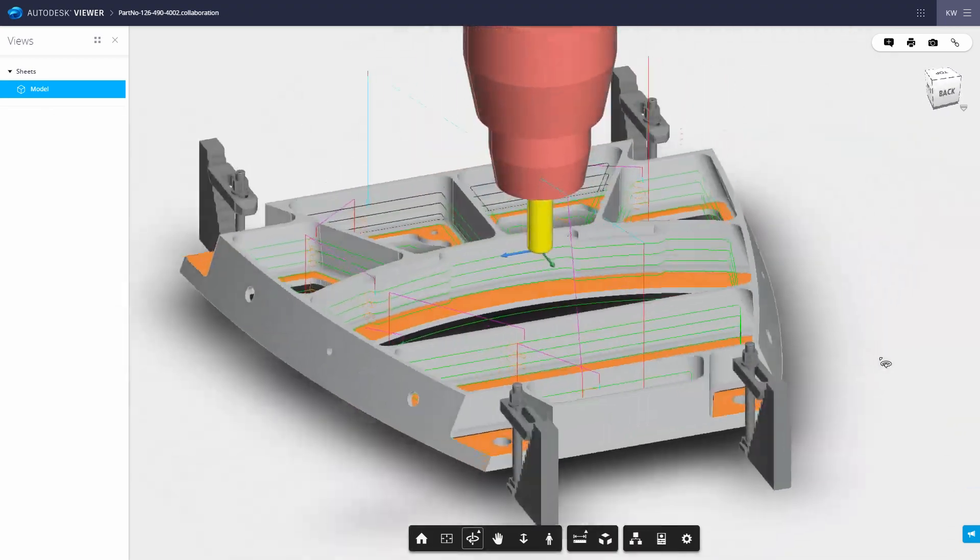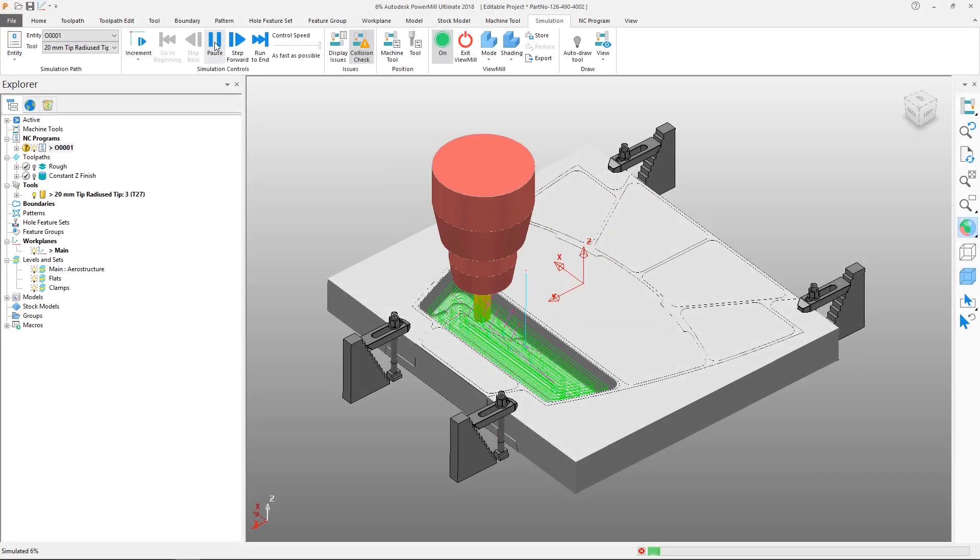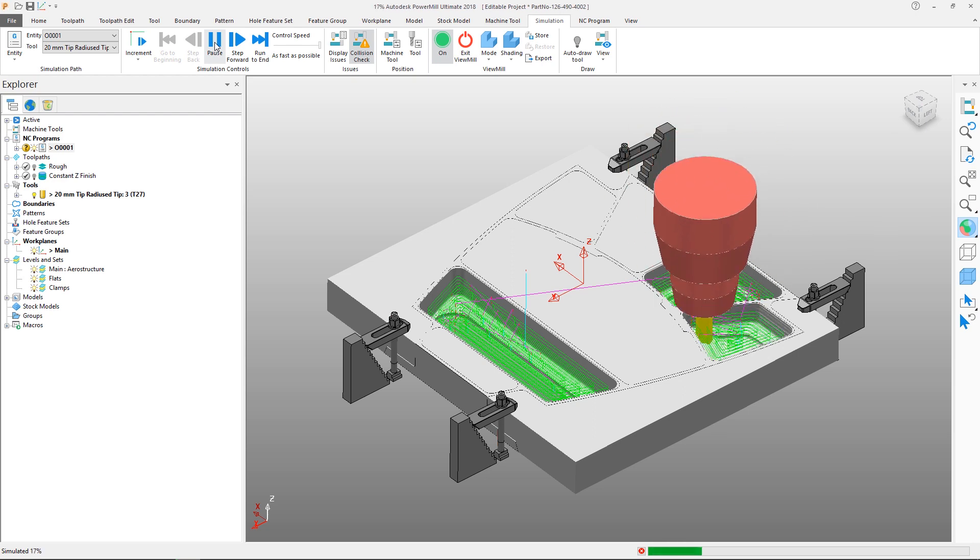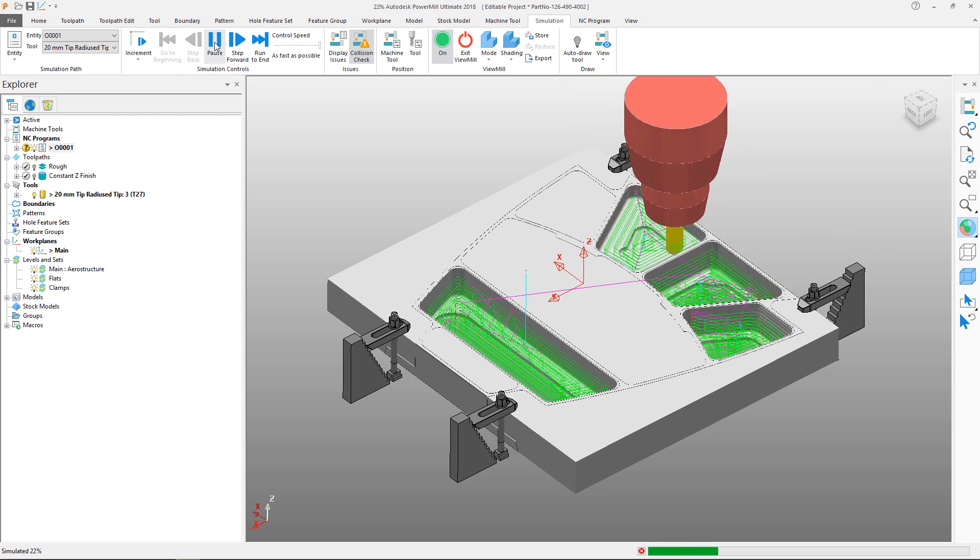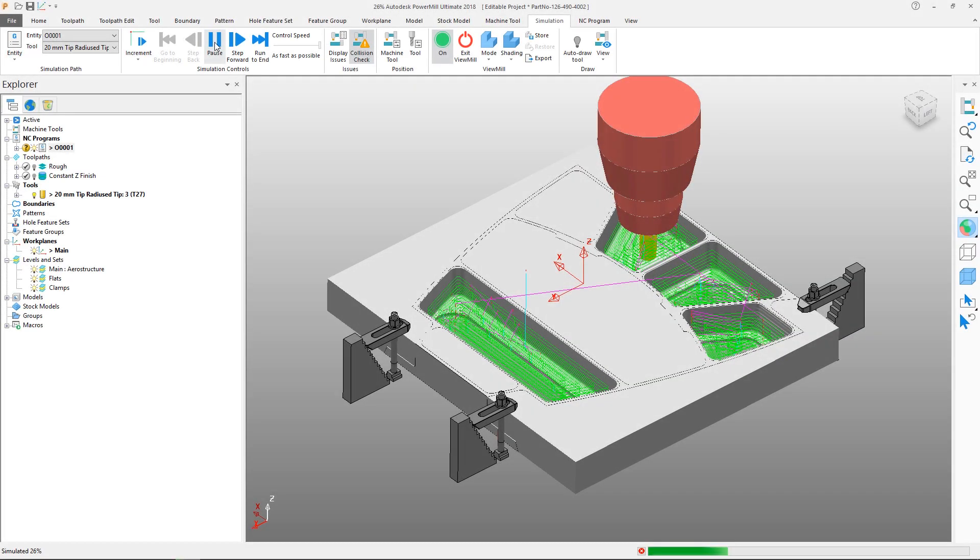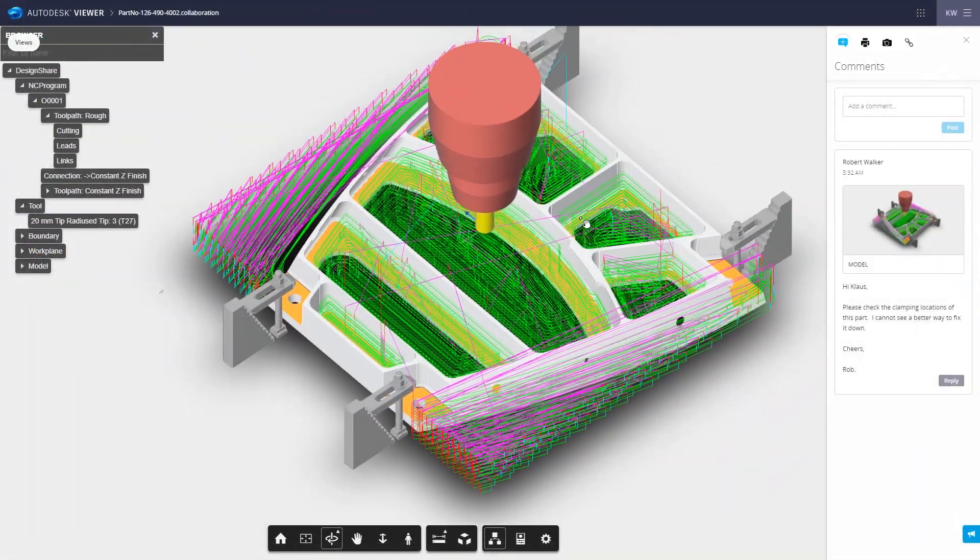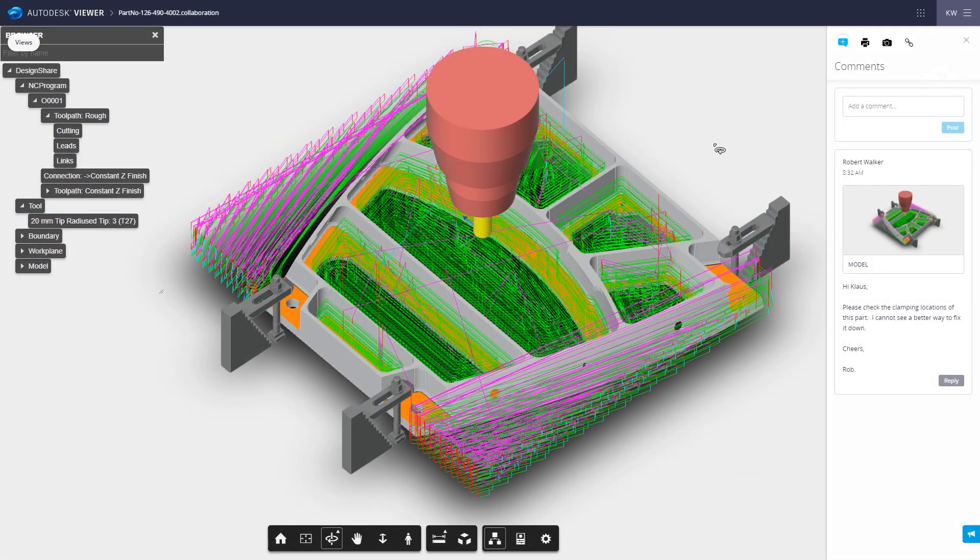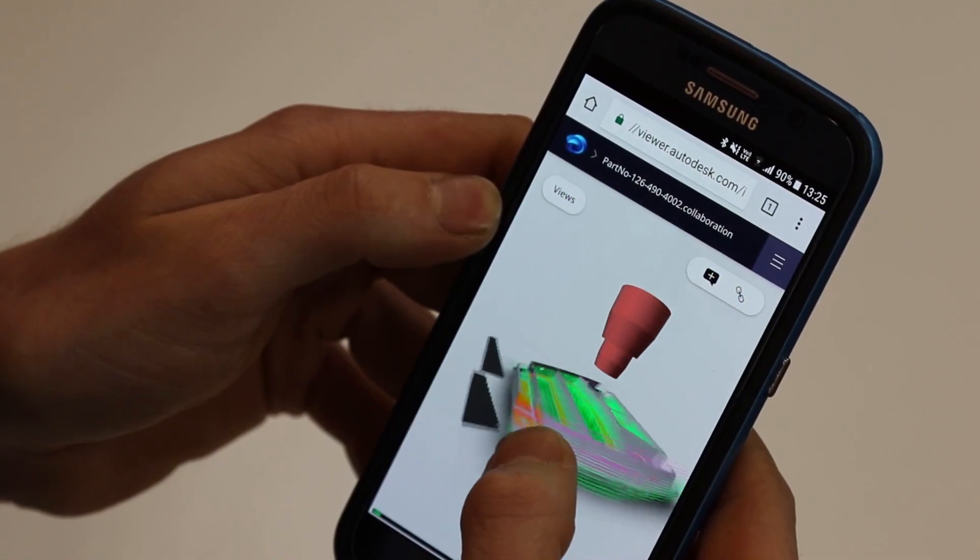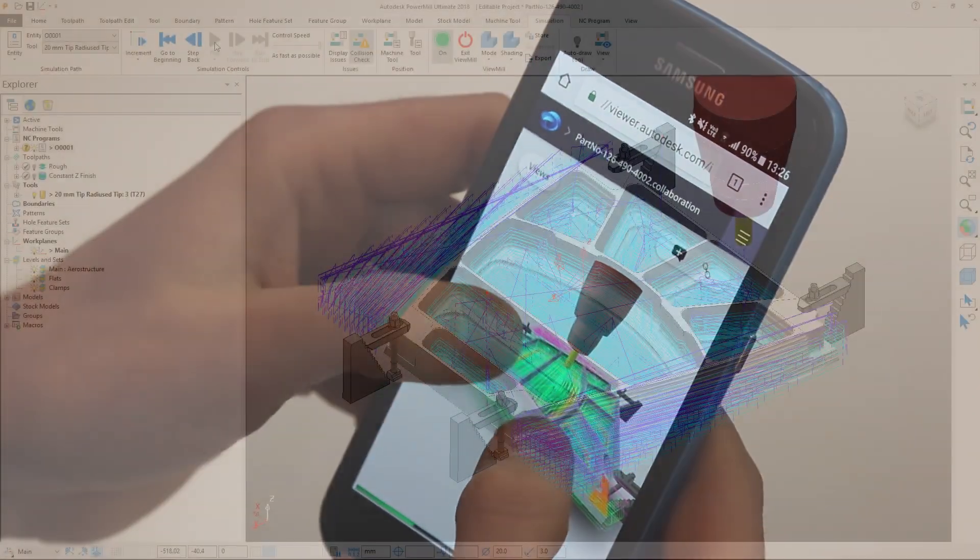Rather than using traditional cumbersome publishing techniques such as static screenshots, which are difficult to track and manage, shared views allows you to share your work with anyone you need, anywhere in the world, and using virtually any cloud-connected device.